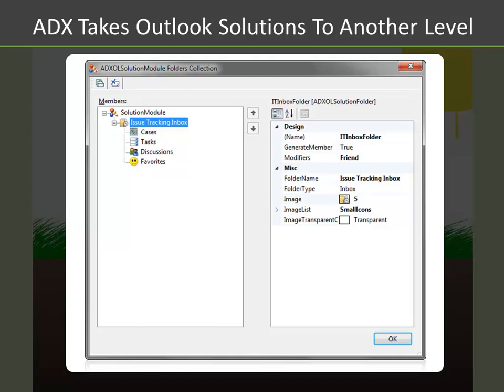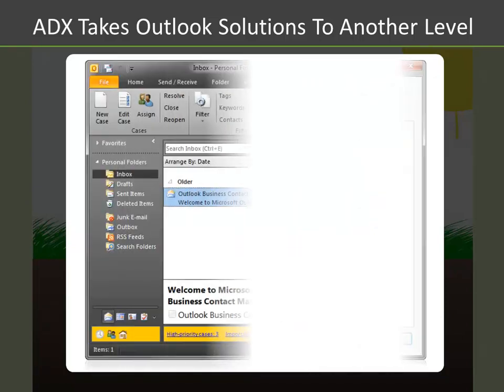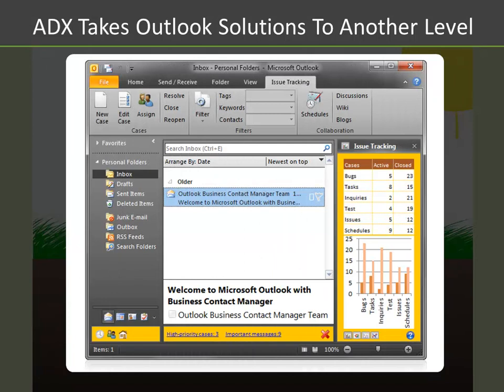And perhaps the best feature of all is the ability to take advantage of version neutrality by using advanced form and view regions, so that in the end, you can quickly build elegant Outlook add-ins that impress your users and work in multiple versions of Outlook.